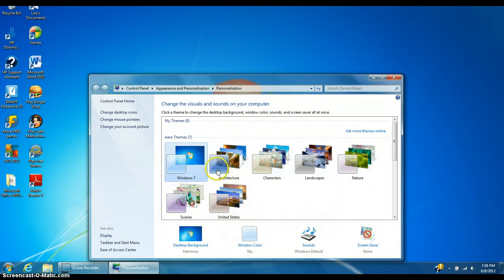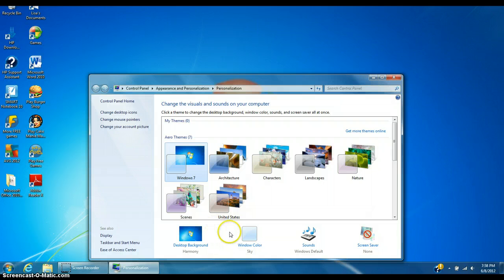Next, if you're not in the Windows 7 theme — if you made your own theme — you have to click Windows 7. You can always change it back after.